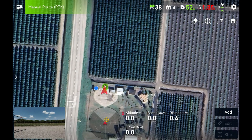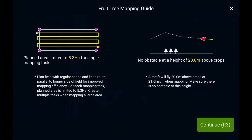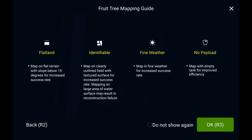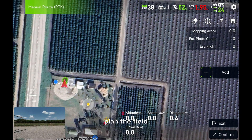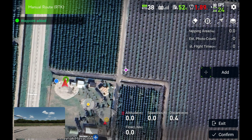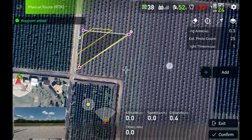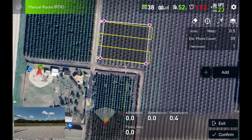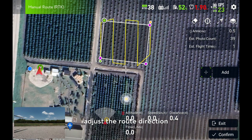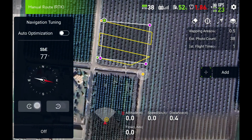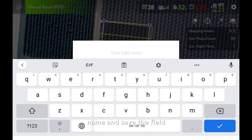Tap add, read the notice, plan the field, adjust the root direction, name and save the field.